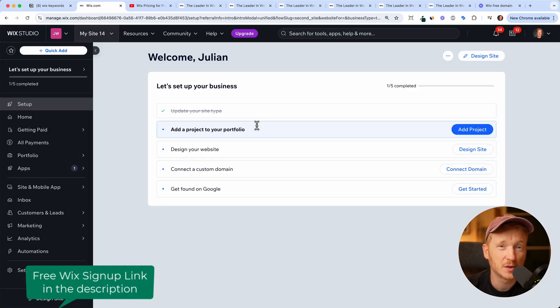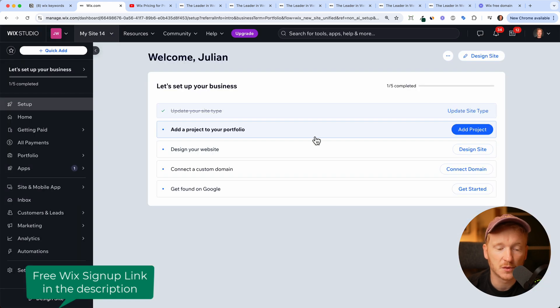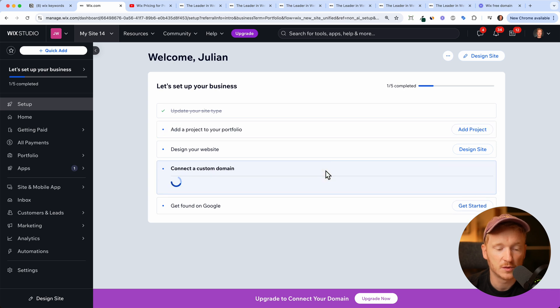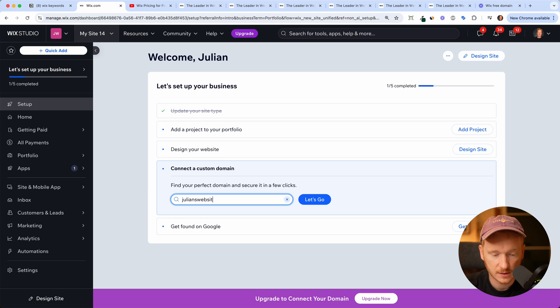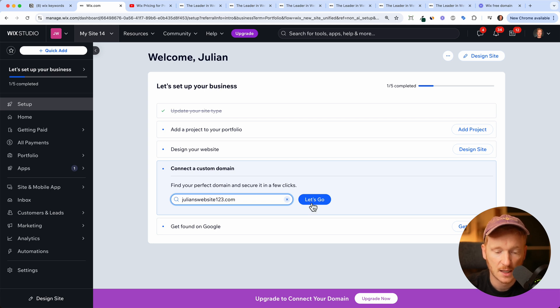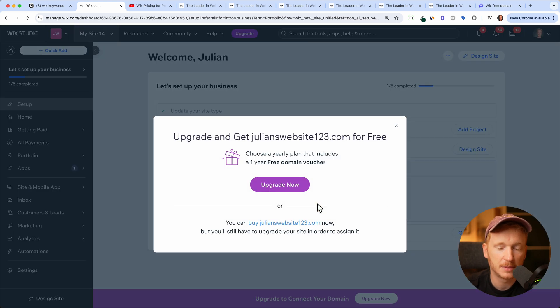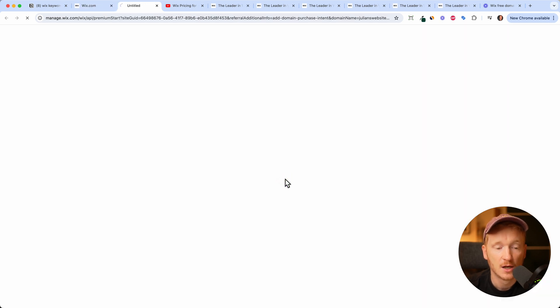And now I want to show you what it actually means to get a free website with Wix. So you will land on this screen and here you have the step to connect your own domain. So I could type in for example, Julien's website 123, just for an example, and click let's go. And this domain is free. And now I could say, okay, make it yours.